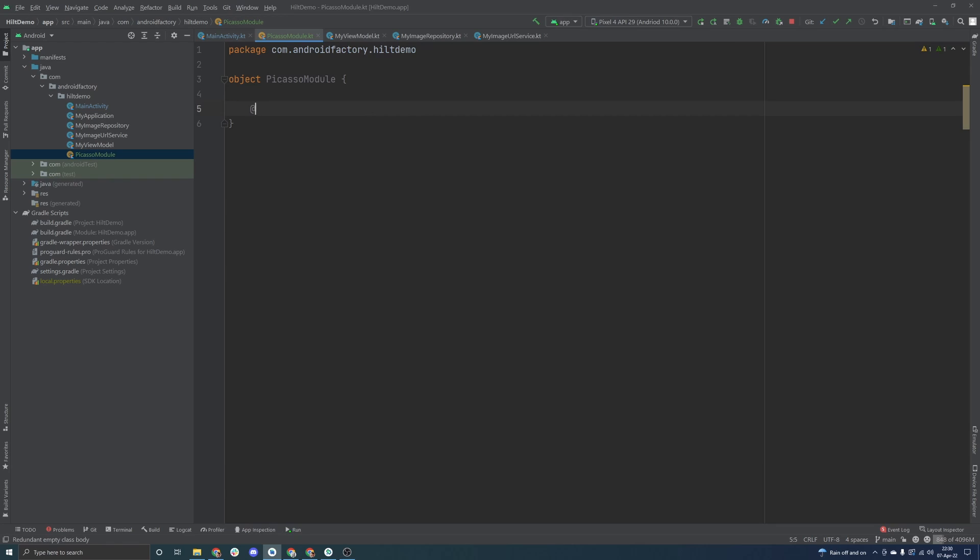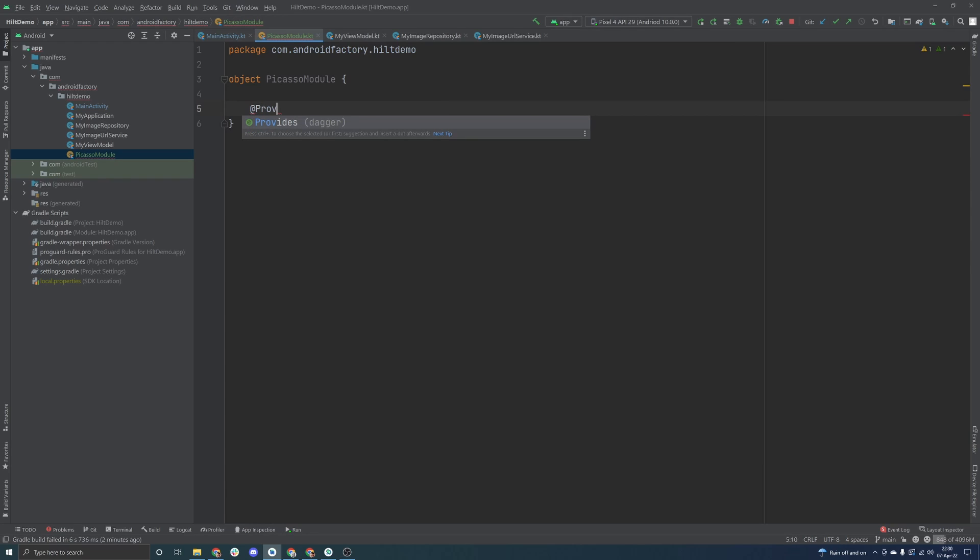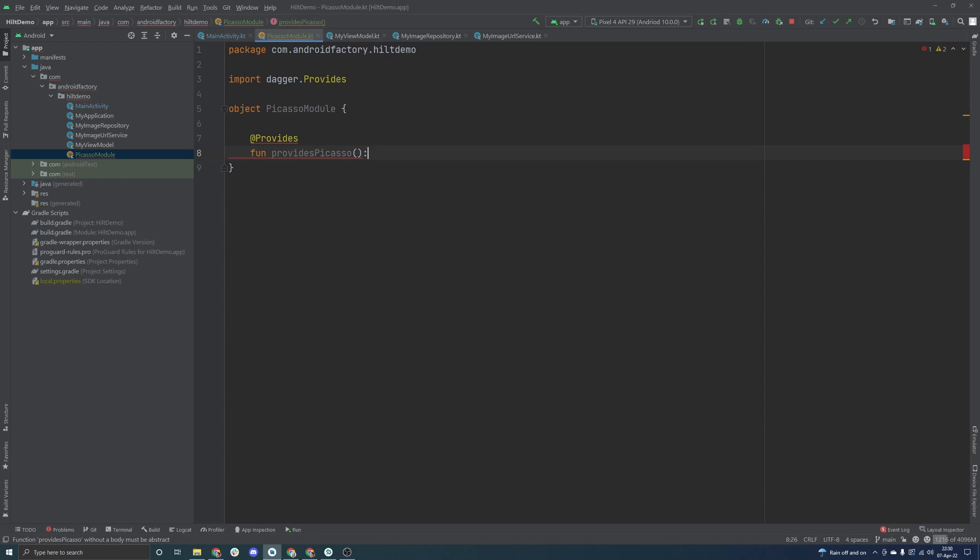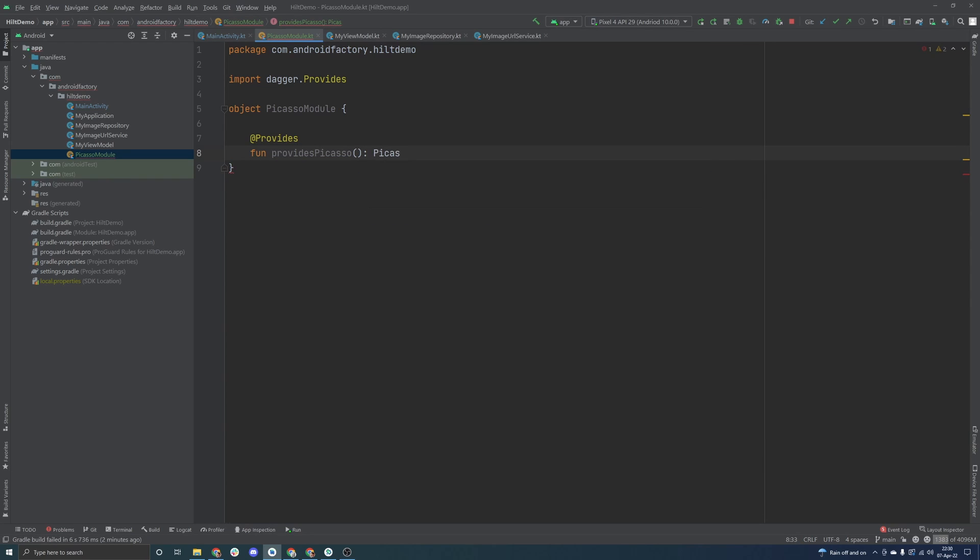What we can do is we can actually annotate a particular method here, specifically called or annotated with provides, and we can see that it comes from dagger here, so this should be familiar. Then we can just make a public function here, and normally they start with the word provides, provides Picasso, right? This function is, as you would expect, going to return an instance of Picasso here. Then we can just simply say Picasso.get, and now this thing actually understands how to create an instance of Picasso.